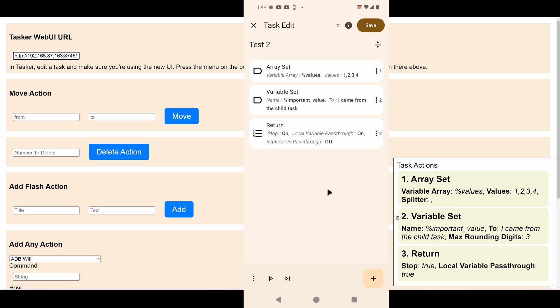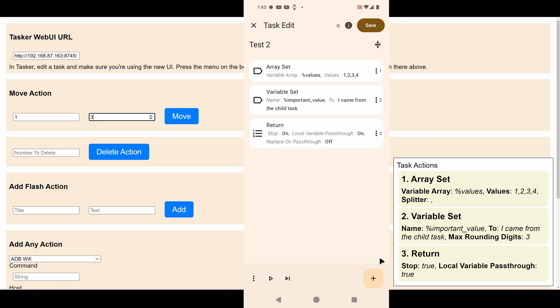Now you can, for example, move actions. Let's try moving the first action to the third place on the task. Check the UI here on the phone and over here on the PC as well. See, it moved.